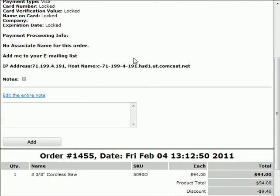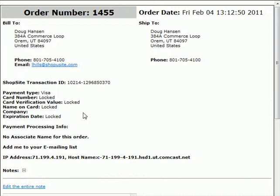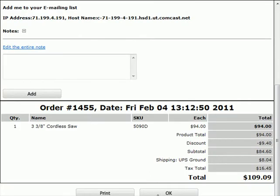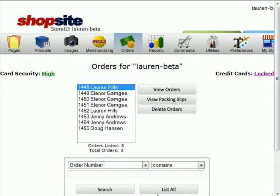So I'm going to lock the credit card information, then view the order I just got. You'll see that when I look at where the credit card information is at, everything is currently locked. Scroll to the bottom, click on OK.